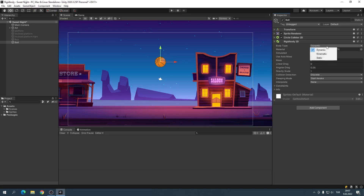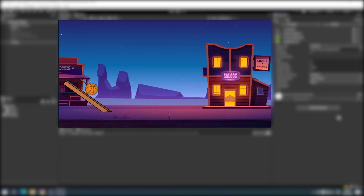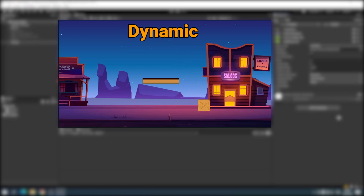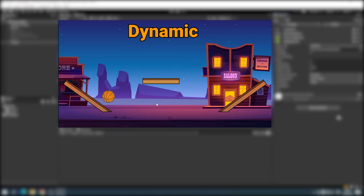There are three options for body type: Dynamic, Kinematic, and Static. Dynamic Rigidbody 2D is used for moving objects affected by gravity and friction and has mass. A dynamic body will collide with every other body type and is the most interactive of body types.